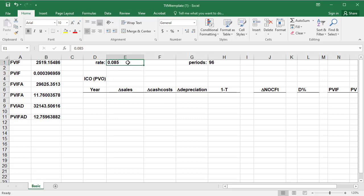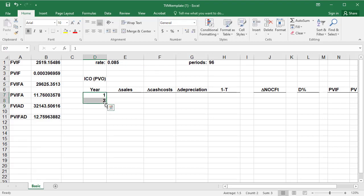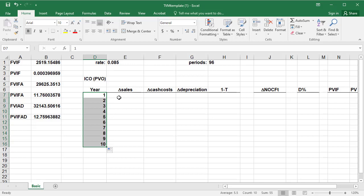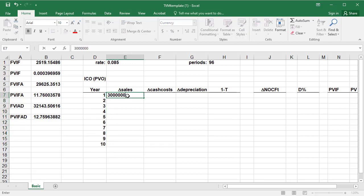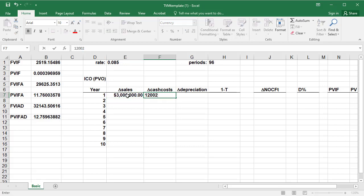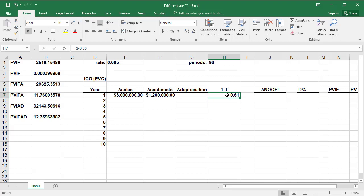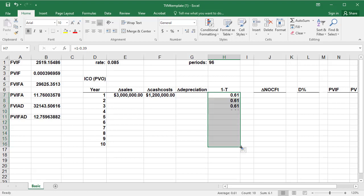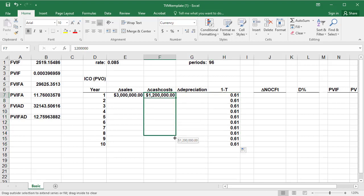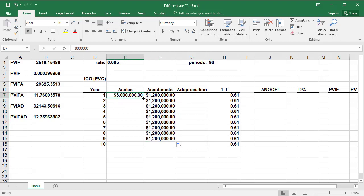First thing I do is copy down the information from the problem into the spreadsheet. First of all, the rate is 8.5%. We have a 10-year project, so type in a 1, 2, and you should be able to use the fill command all the way down to year 10. Our incremental sales is 3 million. Our incremental cash cost, 1.2 million. Our depreciation we'll calculate in just a few minutes. 1 minus T is, I'm just going to do the calculation here, 1 minus 0.39. And that's true for all 10 years. We can also use the fill command for these two columns.